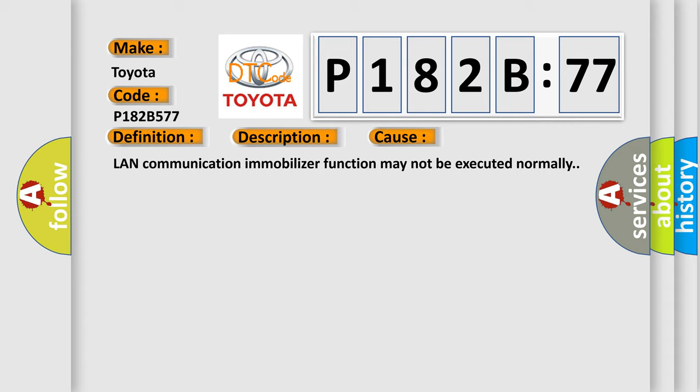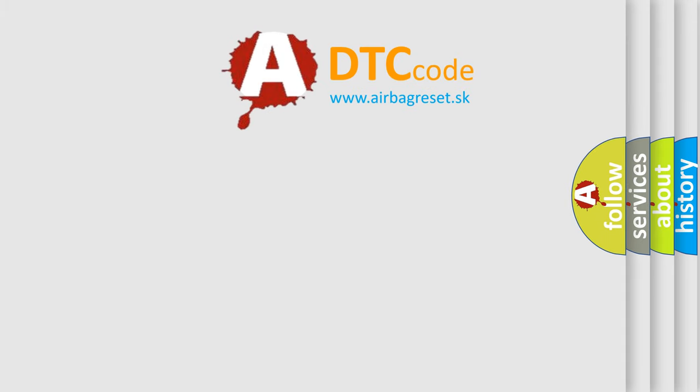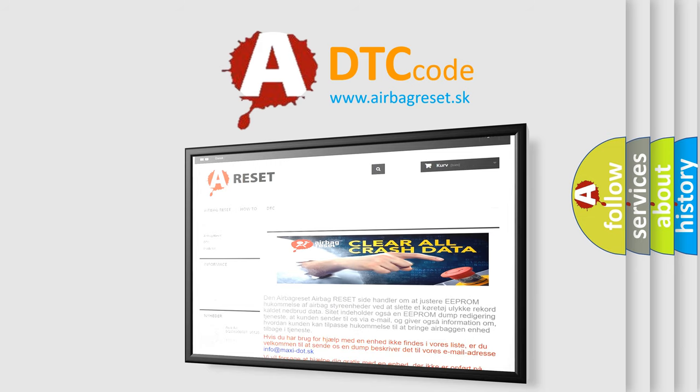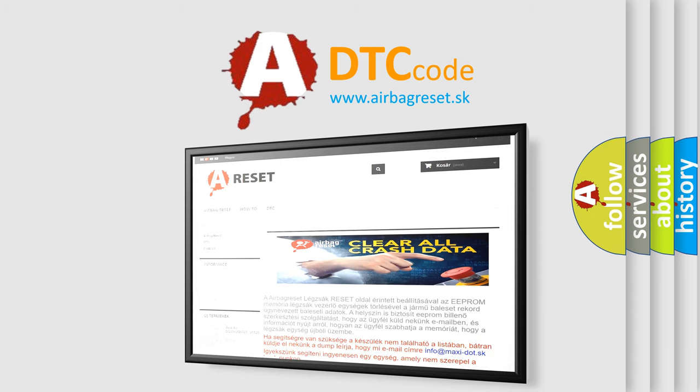The airbag reset website aims to provide information in 52 languages. Thank you for your attention and stay tuned for the next video.